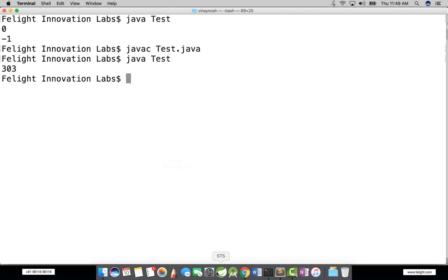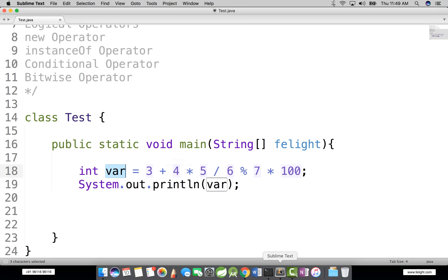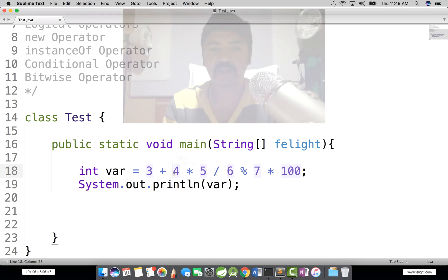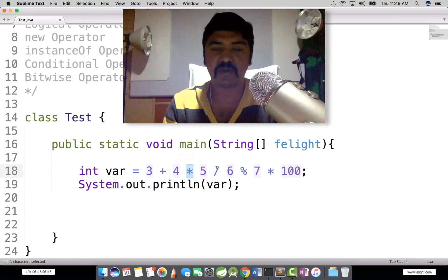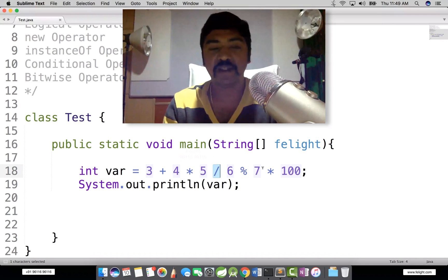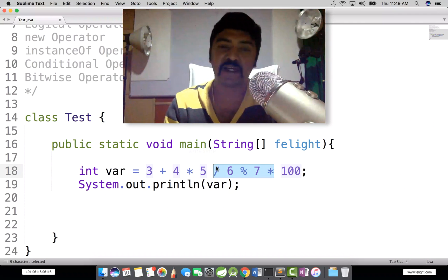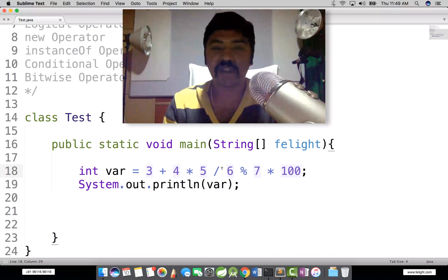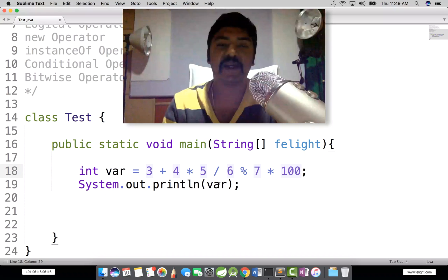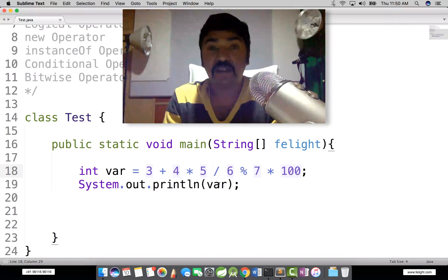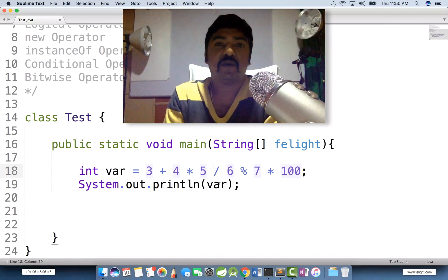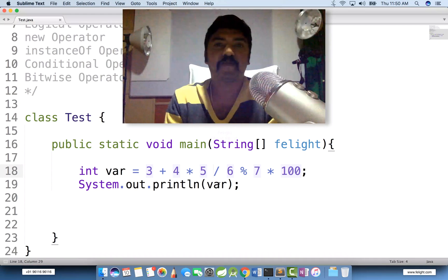How exactly has this expression been evaluated — whether this is happening first, or this one, or is it happening from the left-hand side or from the right-hand side? Which one is getting more priority? This concept is called operator precedence.